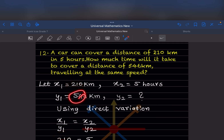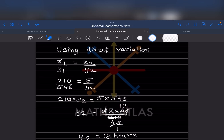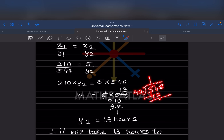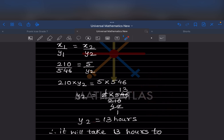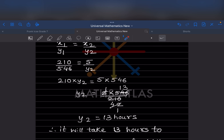Using direct variation: x1 by y1 equals x2 by y2. So 210 by 546 equals 5 by y2. Cross multiplying: 210 into y2 equals 5 into 546, so y2 equals 5 into 546 divided by 210. That gives 13 hours. So it will take 13 hours to cover the distance of 546 kilometer. By this we have completed today's work — do like and subscribe to my channel to get notifications for other parts. Thank you.